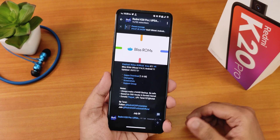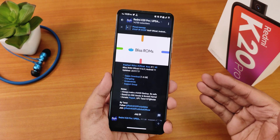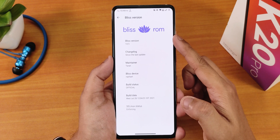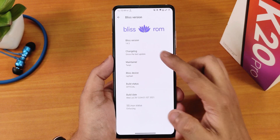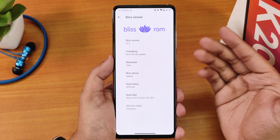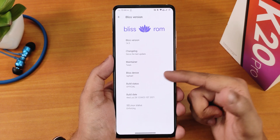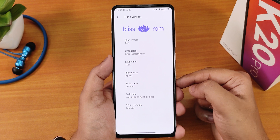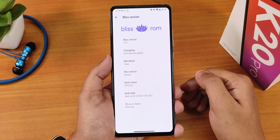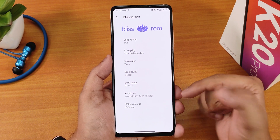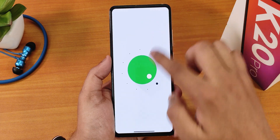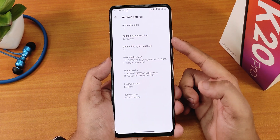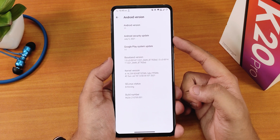I'll put all the important links in the description box below if you want to see the flashing guide. Here we have the Blitzrom version 14.5 and you can see the changelog if you tap here. The maintenance name is Taran. The Blitz device shows as Rafael because this is the Redmi K20 Pro. The build date is 28th July 2021 and the SELinux status shows as enforcing. This ROM is based on Android 11 and the security patch is the latest — July 5th, 2021.